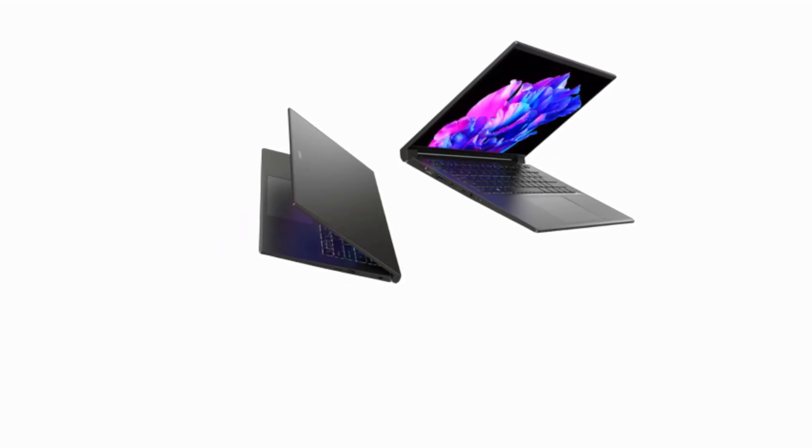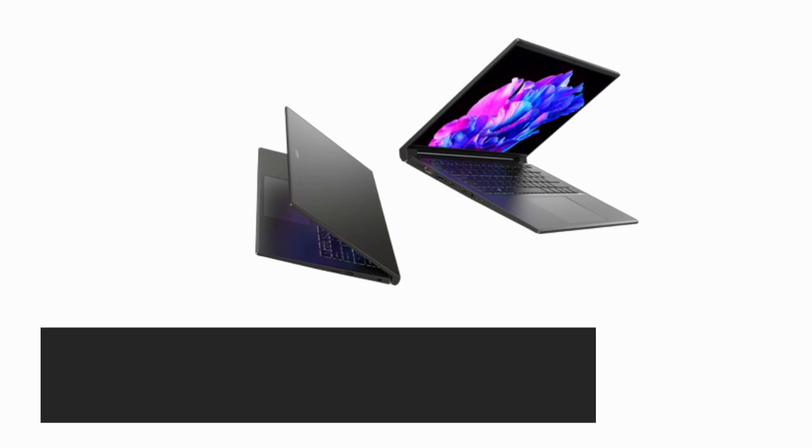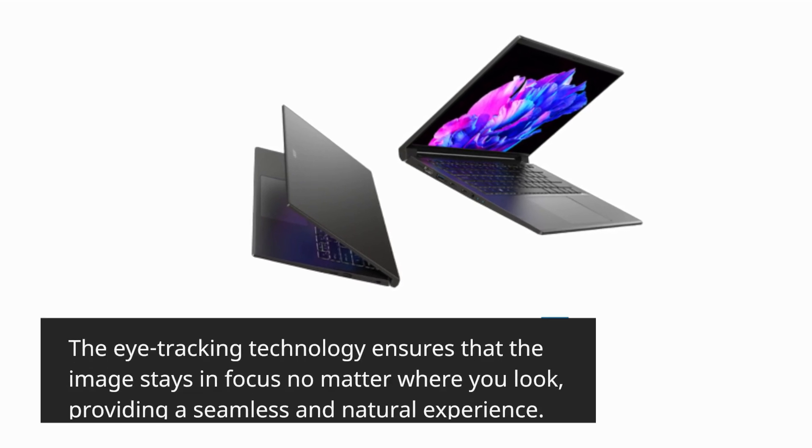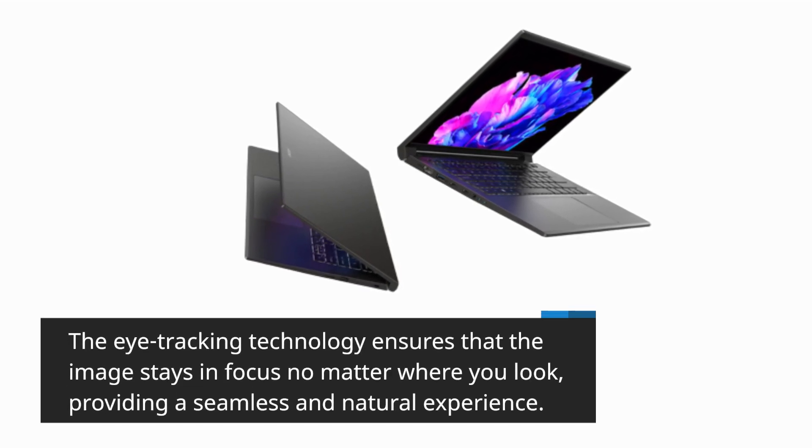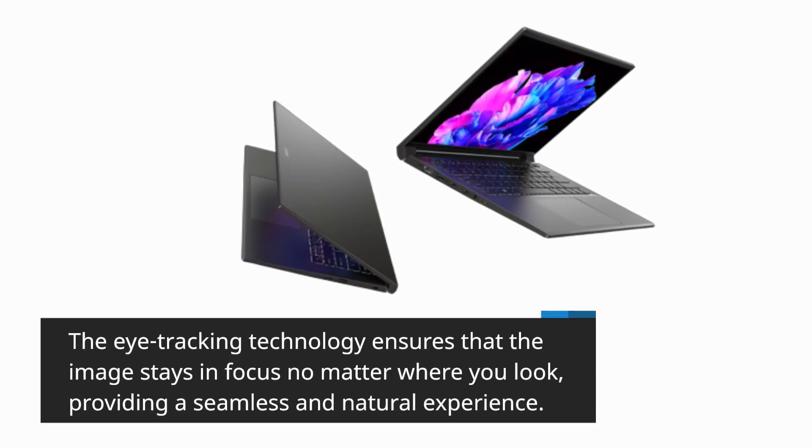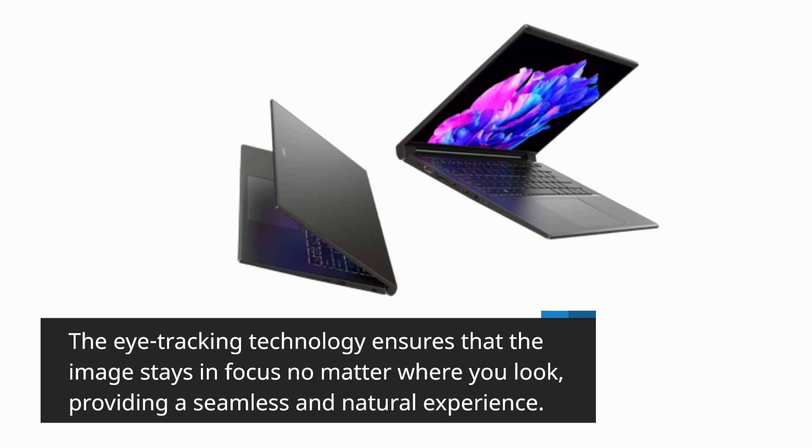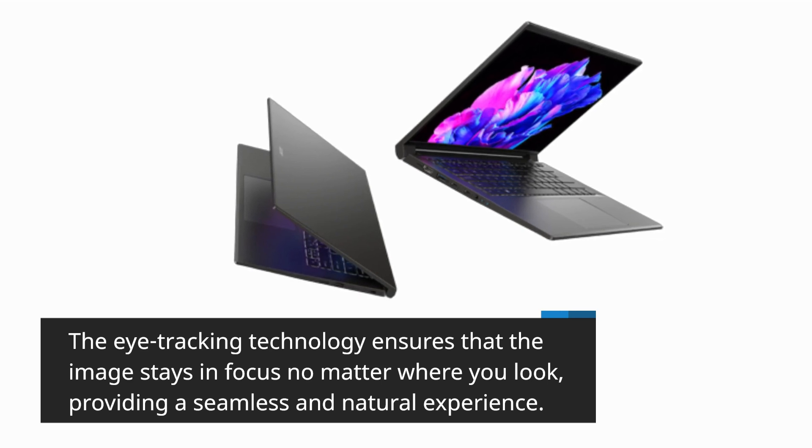The eye-tracking technology ensures that the image stays in focus no matter where you look, providing a seamless and natural experience.